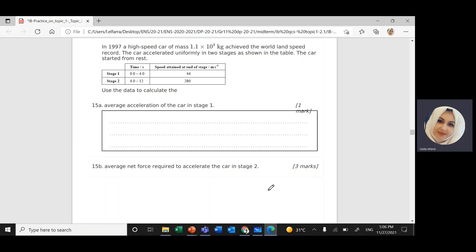Assalamu alaikum warahmatullahi wabarakatuh. This is Ms. Linda. We're going to continue solving IB exam questions. We'll reach question number 15 from your document.